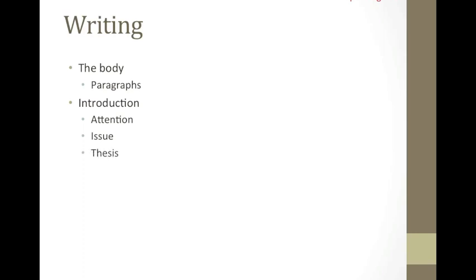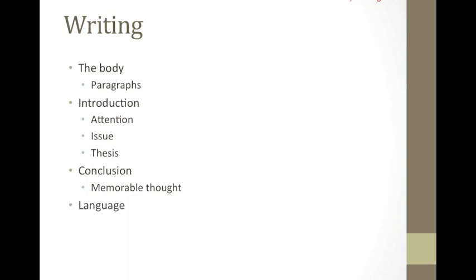Thirdly, the conclusion will gracefully exit the essay by making some memorable thoughts, perhaps a quotation or an interesting twist of logic. Finally, the language is one of the most important parts. One is not done until the language is polished and corrected.